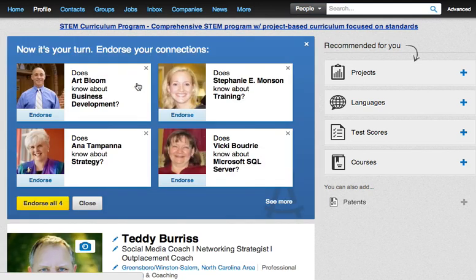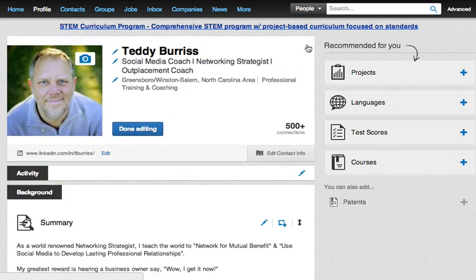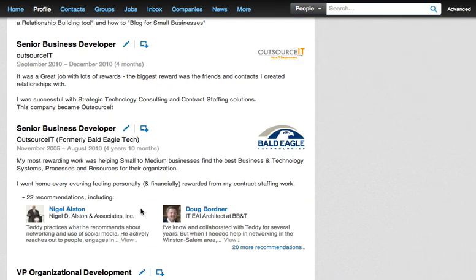The moment you do anything in endorsements, LinkedIn is going to prompt you to endorse other people — that's not what I want to do right now. So I'm going to exit out of that. I've basically rejected those endorsements by simply exiting out of the endorsement box LinkedIn brought up.